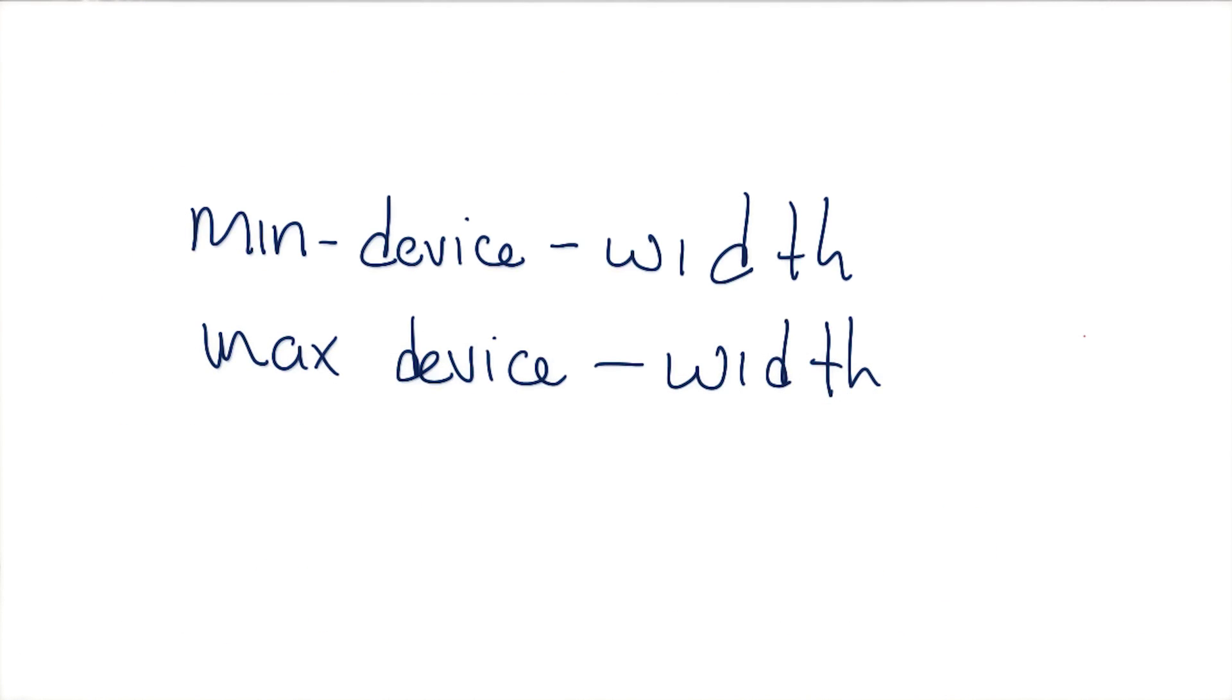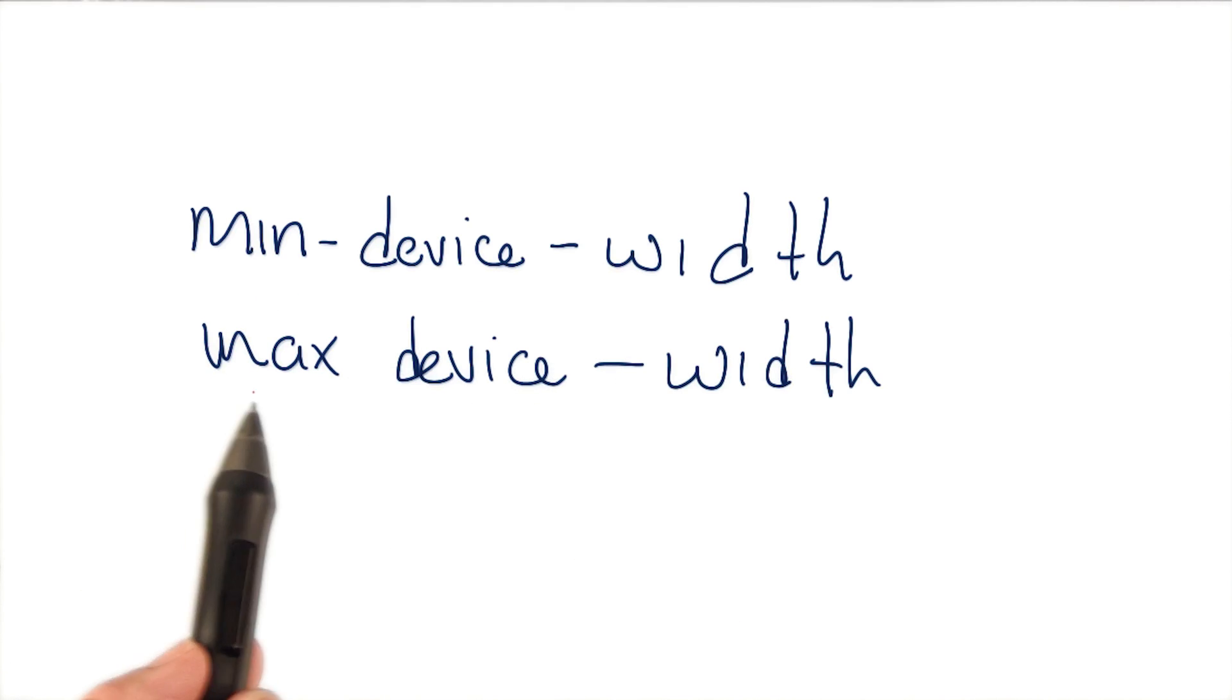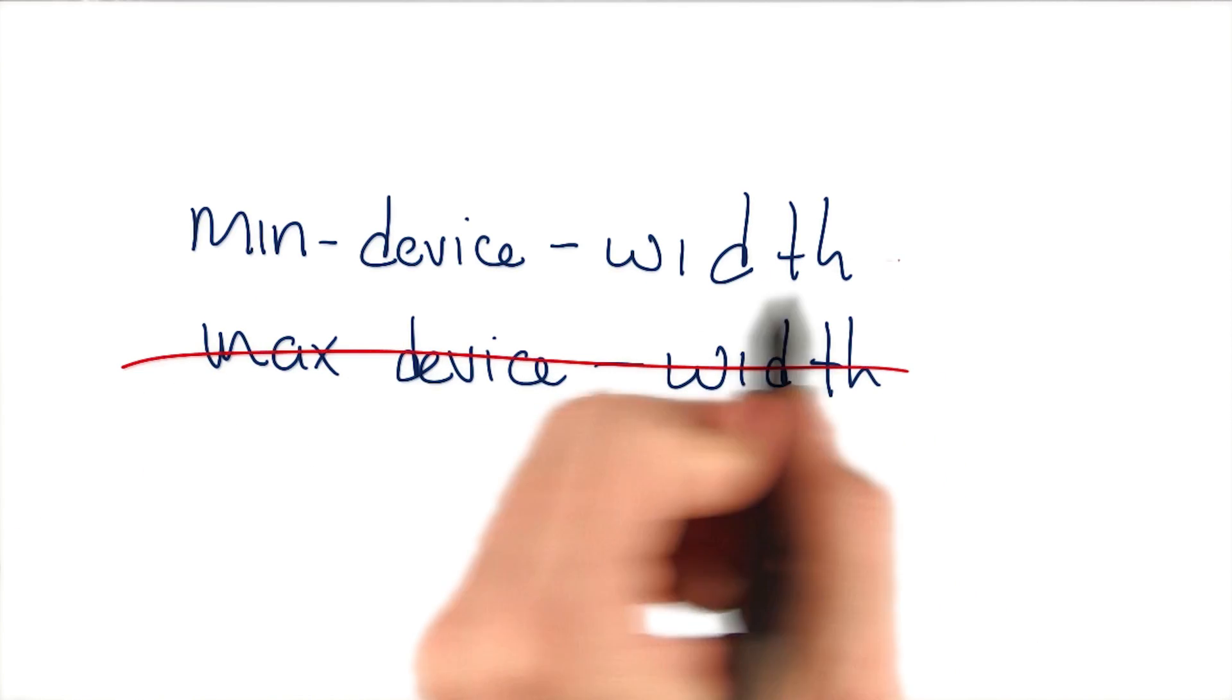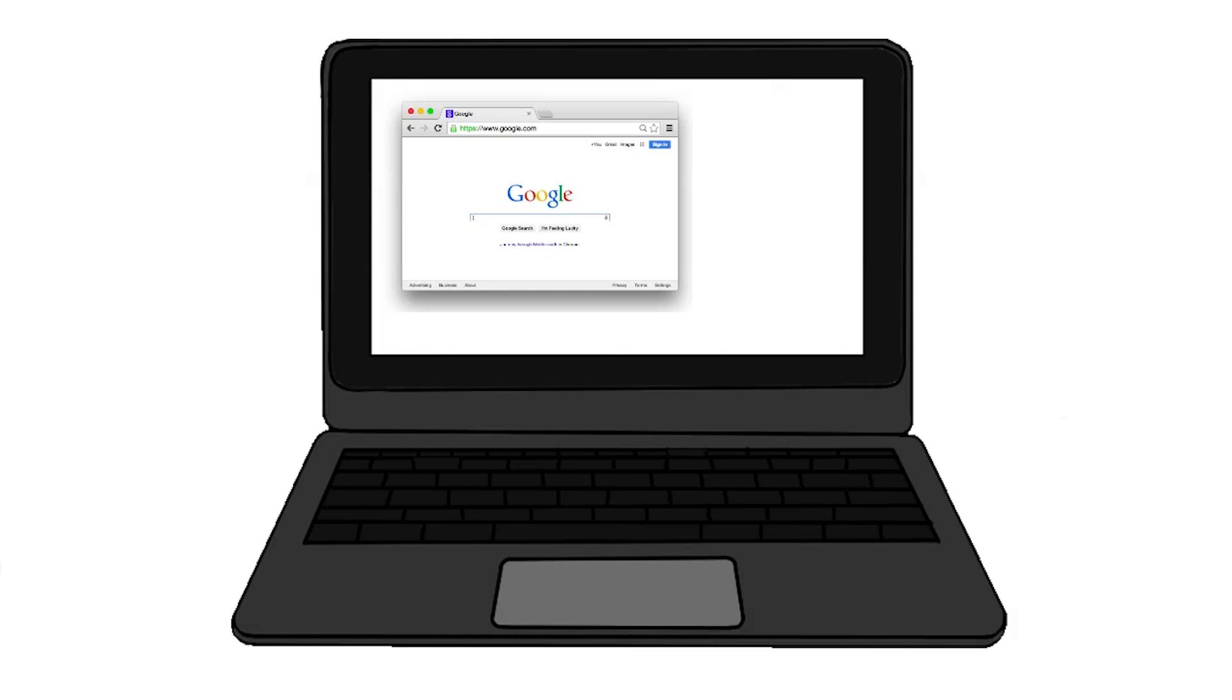It's also possible to create queries based on min-device-width or max-device-width, but this is strongly discouraged. The difference is subtle but very important.